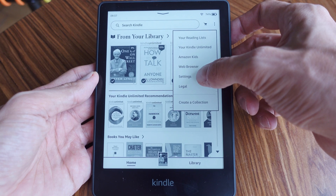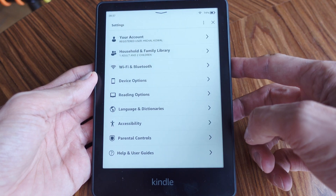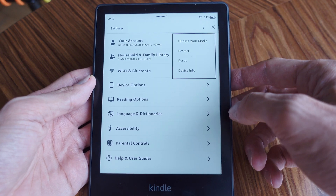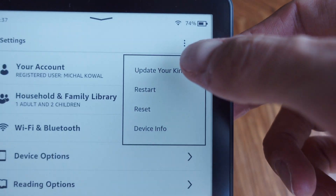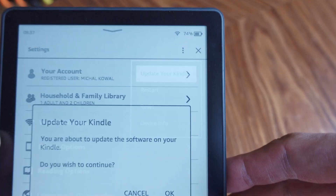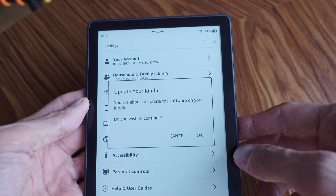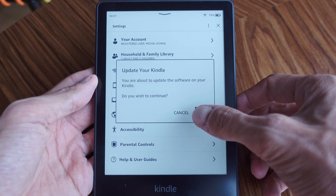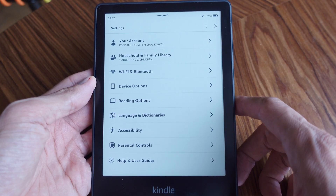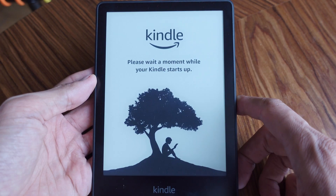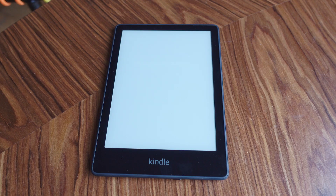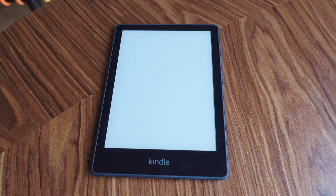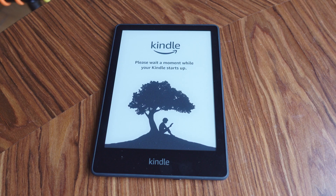On your Kindle home screen, tap the menu icon and then tap settings. Tap the menu icon once again and select 'Update Your Kindle'. Select OK to perform the update. The message 'Your Kindle is updating' appears on the screen. After the update is complete, your Kindle automatically restarts.